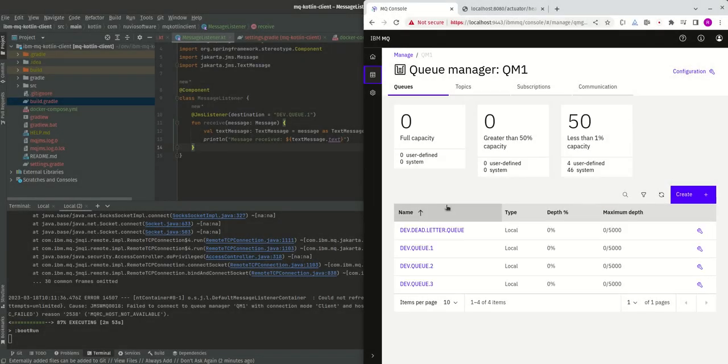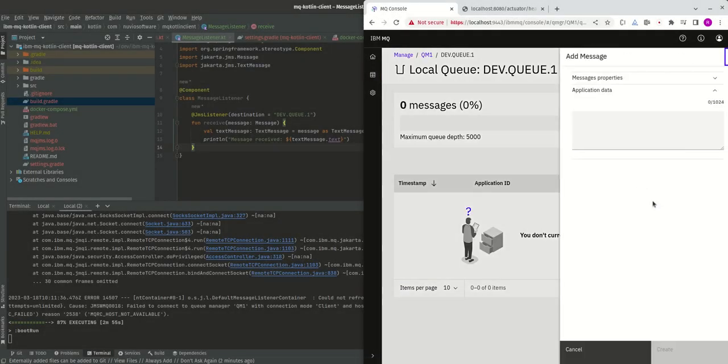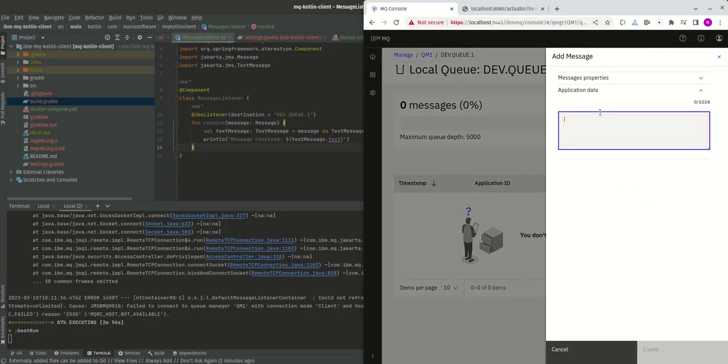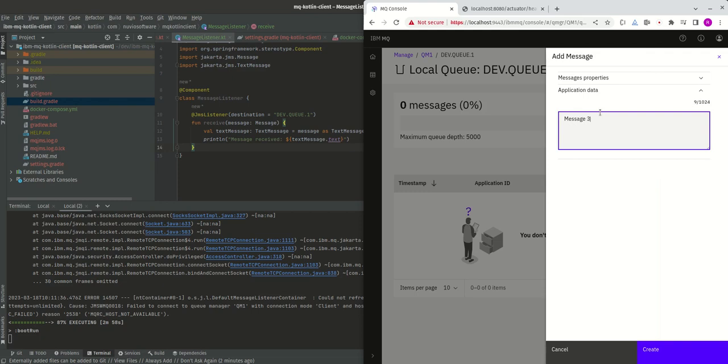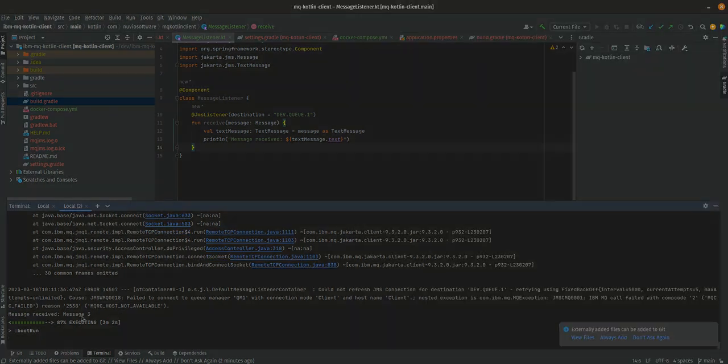I'll go to dev queue 1, put the message in there, and hit create. Here we go.